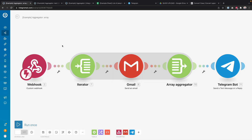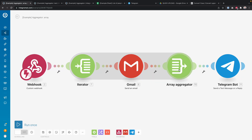The aggregator is a type of module that you can use to merge multiple bundles of data into one bundle. For example, after an iterator you can have multiple bundles, and then what you can do with an aggregator is aggregate them back into one bundle.